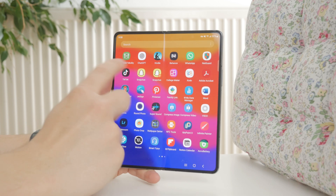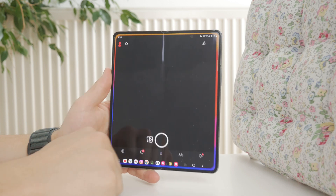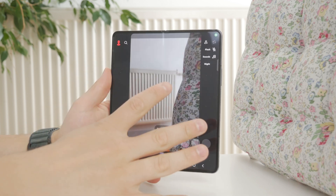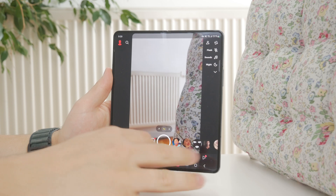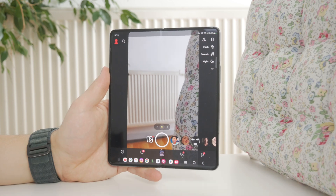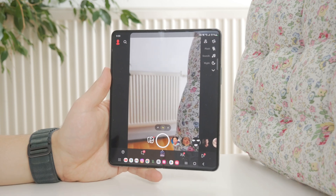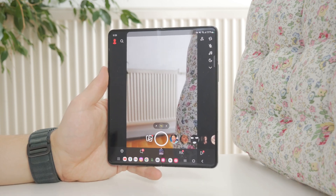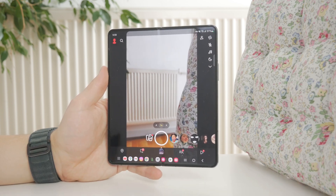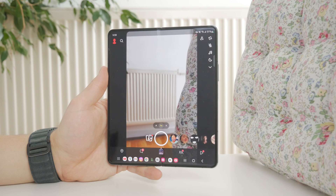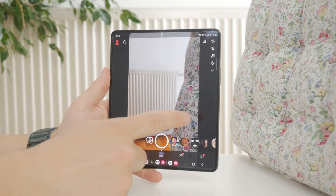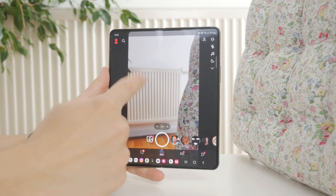Once you have the latest version, open up the application and get into the view where you're taking photos. You should see a couple of different controls. Make sure to switch it to the rear-facing camera.